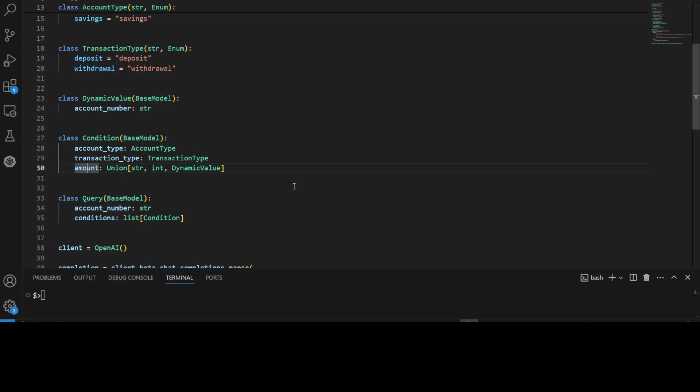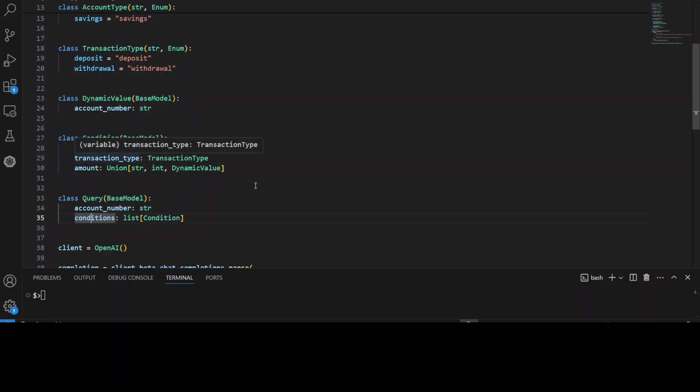The amount of account shouldn't be less than $100, otherwise there will be no account, something like that, just as per your own application's logic. And then we have another data model, query, that represents a query with two attributes, account number and the conditions. So basically we are combining this account number with this condition.